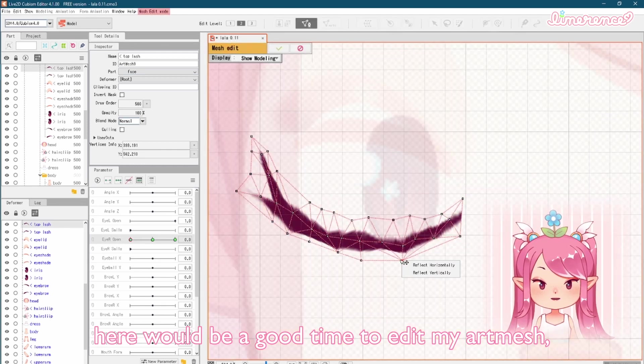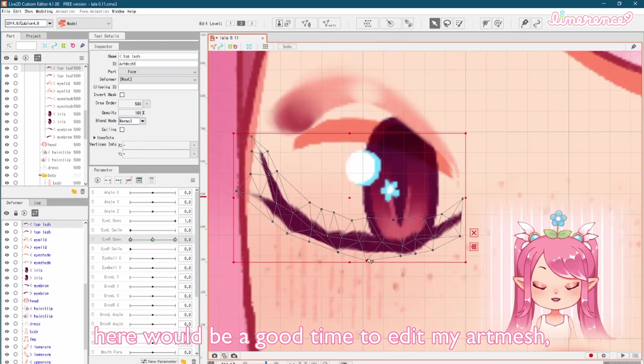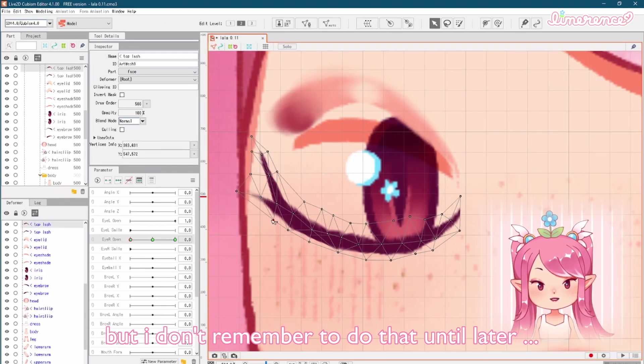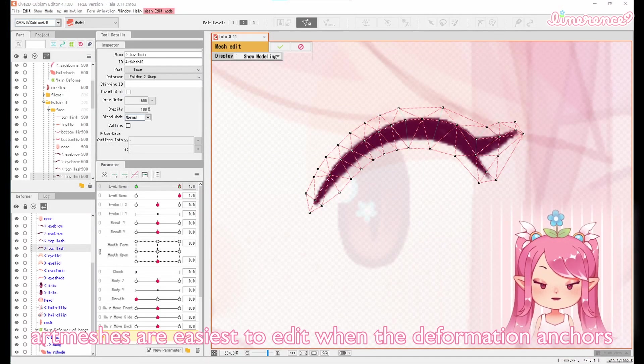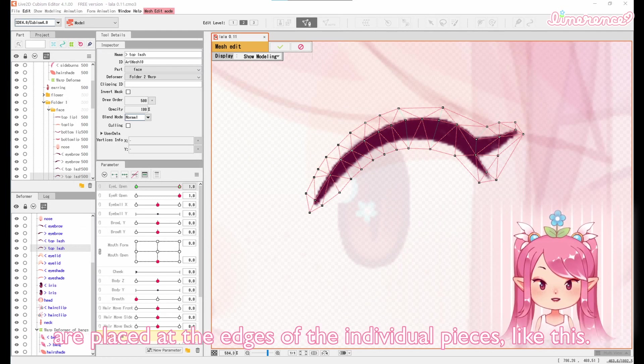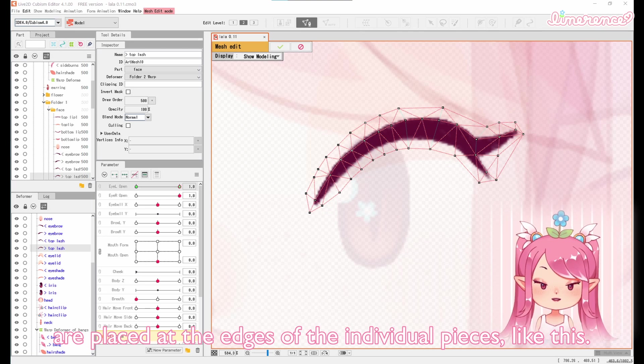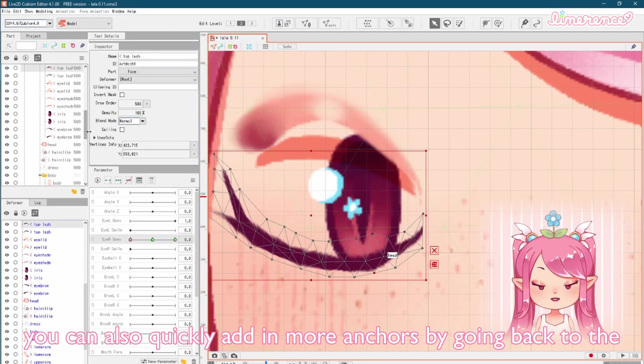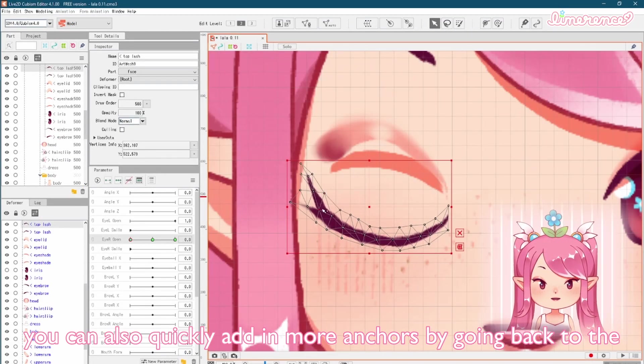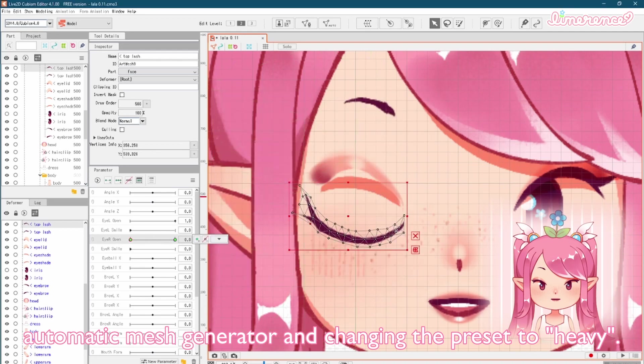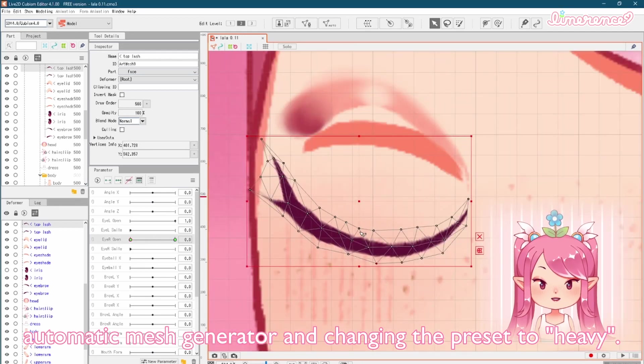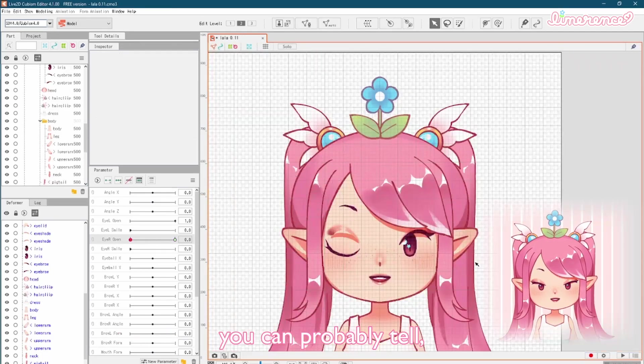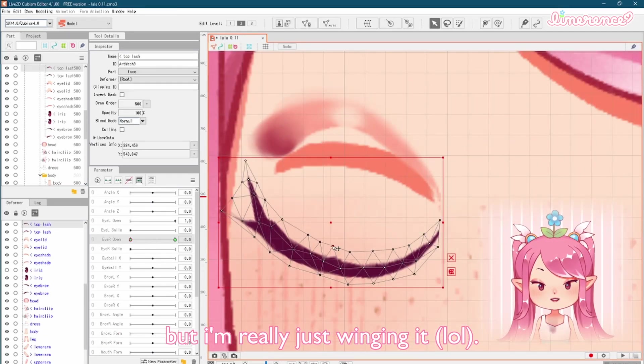Here would be a good time to edit my art mesh, but I don't remember to do that until later. Art meshes are easiest to edit when the deformation anchors are placed at the edges of the individual pieces, like this. You can also quickly add in more anchors by going back to the automatic mesh generator and changing the preset to heavy. You can probably tell, but I'm really just winging it.